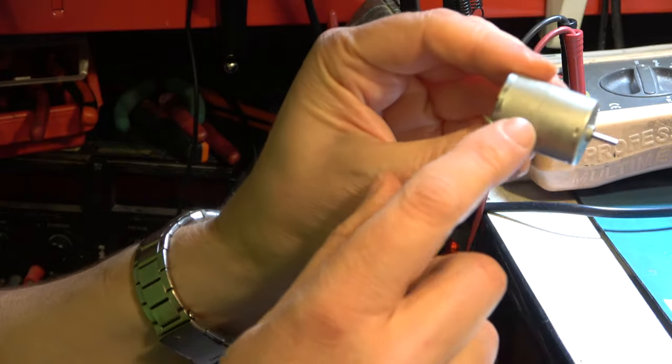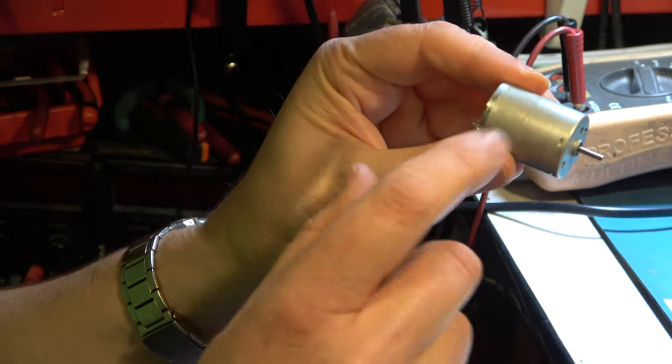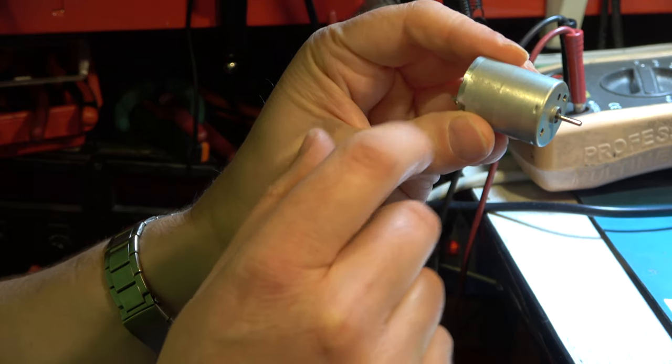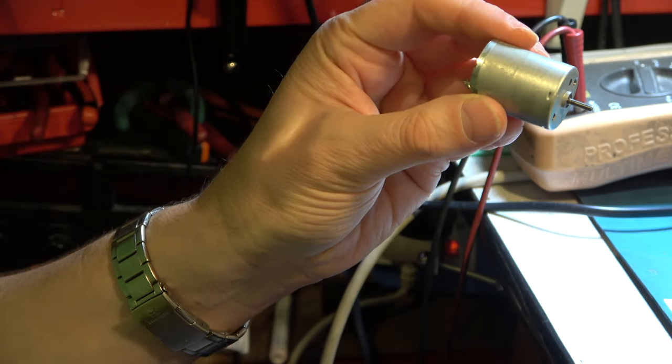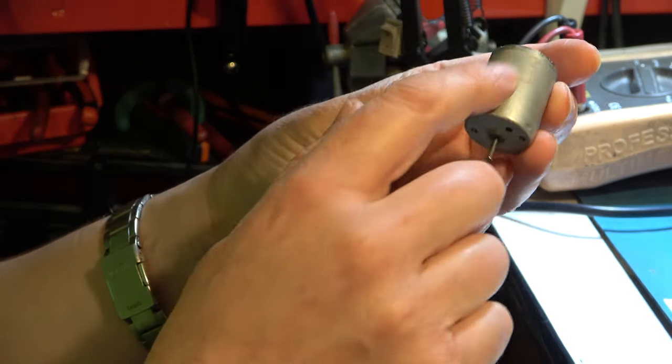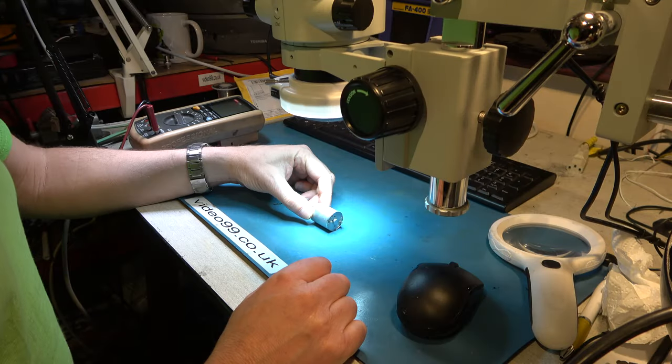There are some markings on the motor. I'll look at those under the microscope and we can see the exact part number of the original motor. So there's the part number and date code and voltage for the original motor.